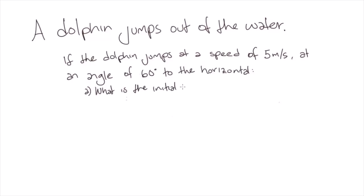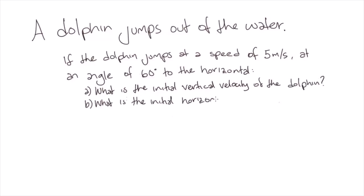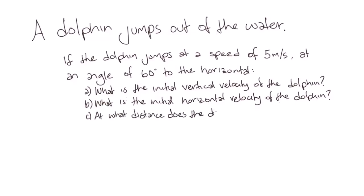A) What is the initial vertical velocity of the dolphin? B) What is the initial horizontal velocity of the dolphin? C) At what distance does the dolphin re-enter the water?